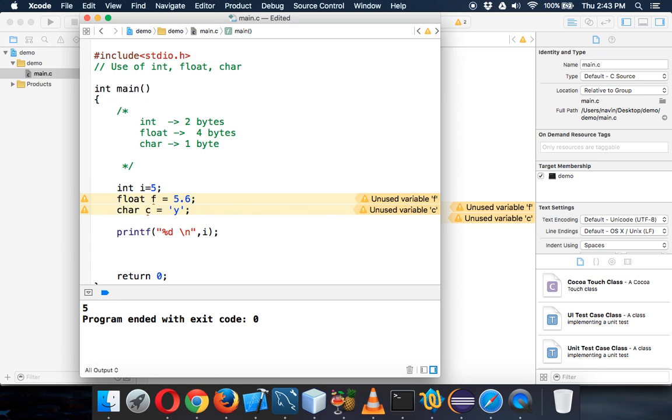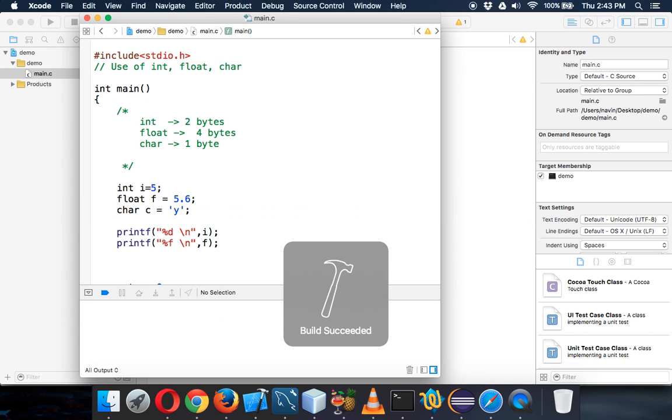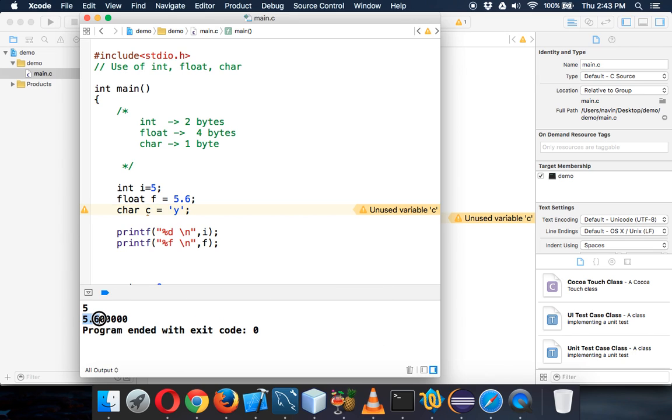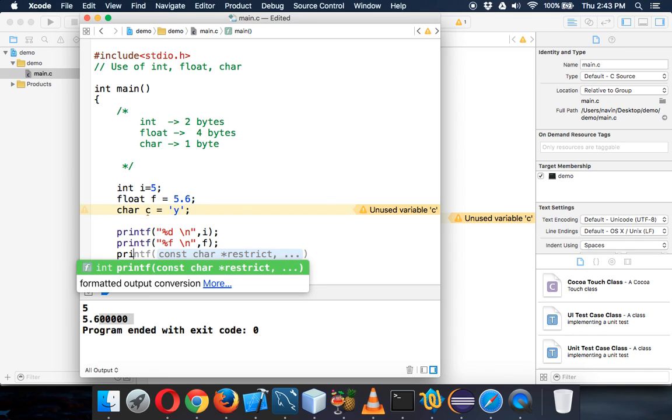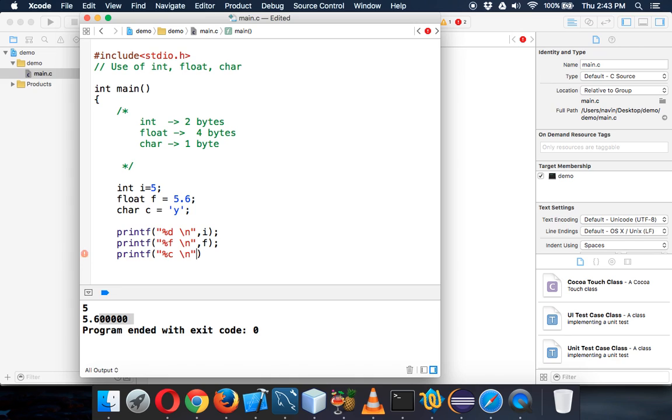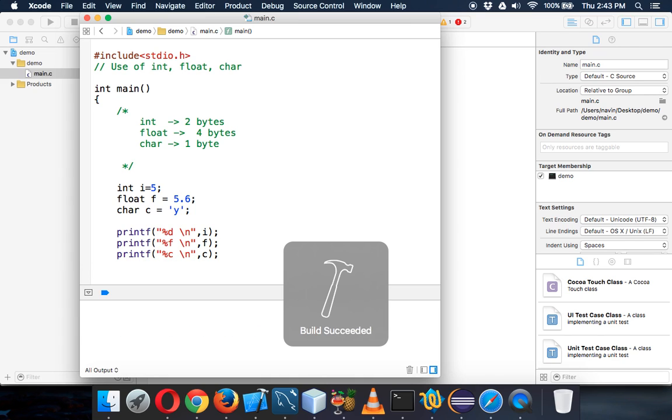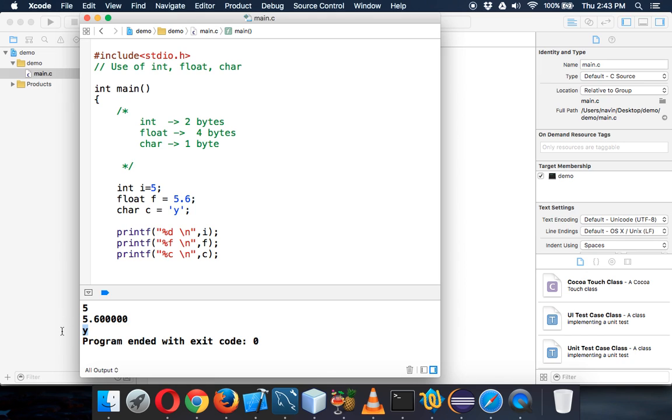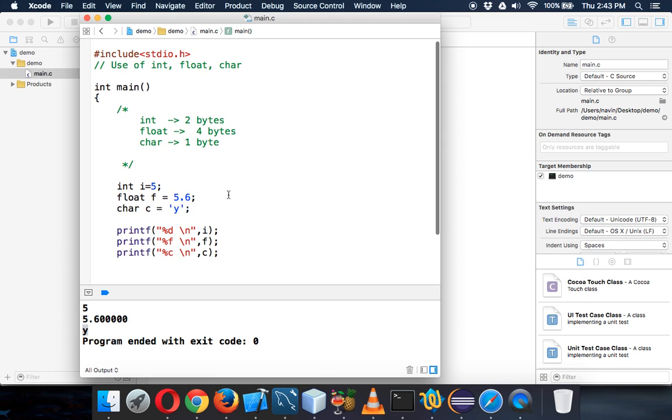But what about the next variable? We have to say printf. For float, we cannot use percent d now. For float, we have to use percent f, and again we can use slash n for new line. Then we'll print f. Let's run this. You can see we are getting 5.6 and we are also getting some extra zeros because we have four bytes. It will try to occupy all the memory it has. Then we'll be using again printf. For character, we have to use percent c, and then we have to say c here. If you run this code, you'll be getting 5, 5.6 and y. That's how we have to use different data type and variables.